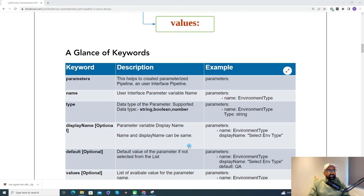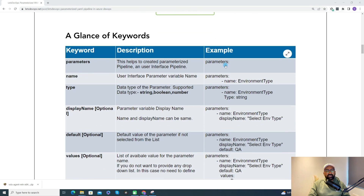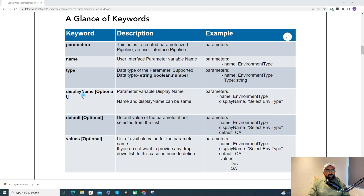Each keyword has its own definition. 'Parameters' defines the pipeline as parameterized; 'name' is the parameter's identifier; 'type' specifies whether it is string, boolean, or number; 'displayName' is what appears in the UI; 'default' sets the default value (optional); and 'values' provides a list of options (also optional). Name and type are mandatory.